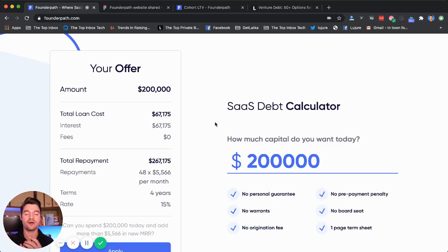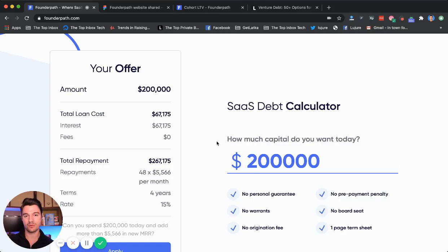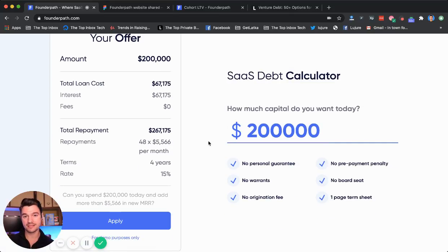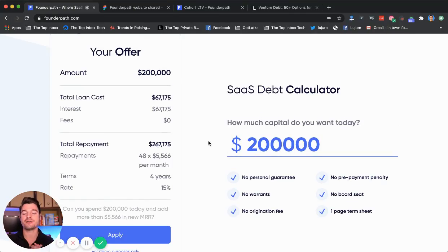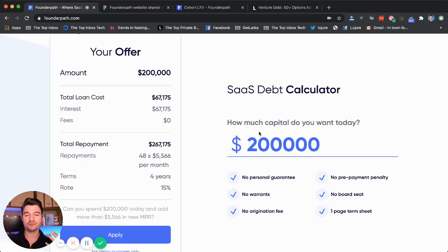What we're trying to build with FounderPath is the easiest way for SaaS founders to get capital without selling equity, without having to give a board seat, without having to worry about covenants and warrants and crazy debt terms. So if you're watching right now and let's say you're doing 30, 40, 50 thousand dollars a month in revenue and you really want to raise some capital but you don't want to commit to the VC path.